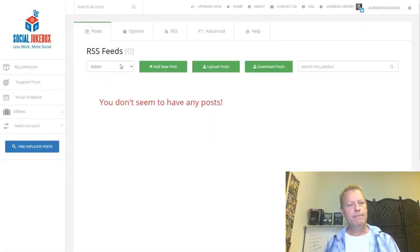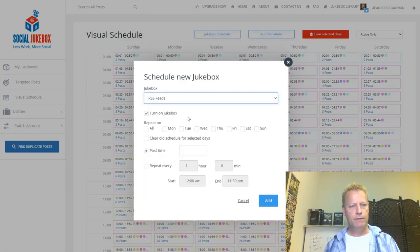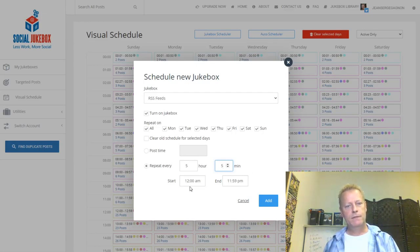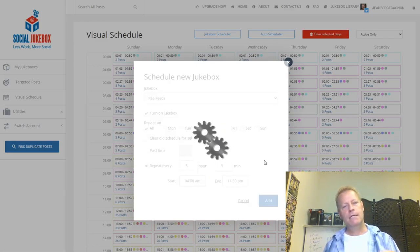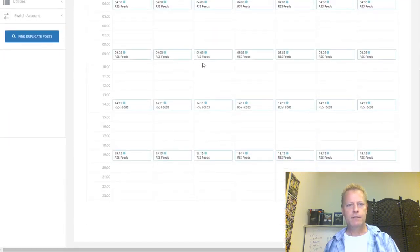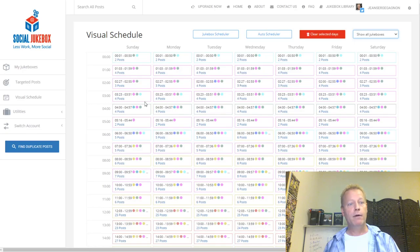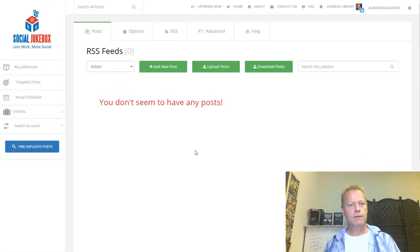Right now the posts section is empty because the feeds haven't been pulled yet. But if I go to visual schedule and use Jukebox Schedule for 'RSS Feeds' on Twitter, I'll set it to repeat every 5 hours and 5 minutes starting at 4 AM. You can see 'RSS Feeds' appearing at 4:00, 9:05, 14:11, 19:15 in the visual schedule — then it stops because there are no posts in the jukebox yet.